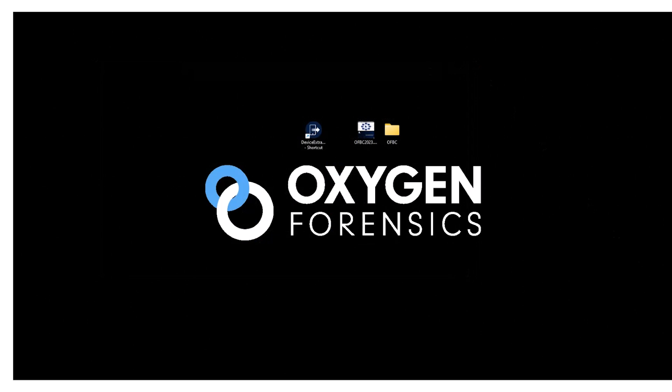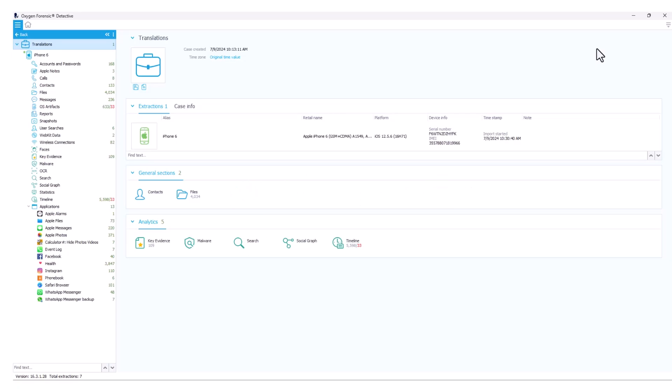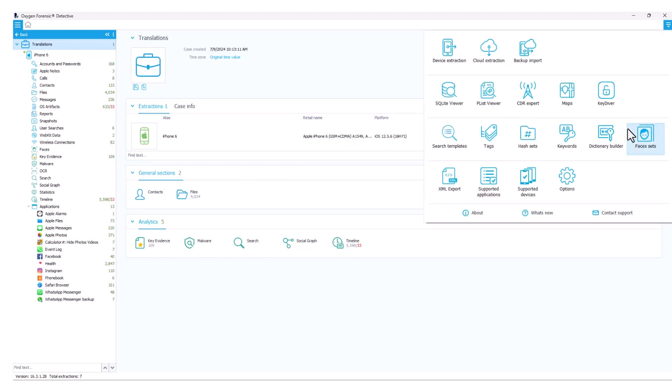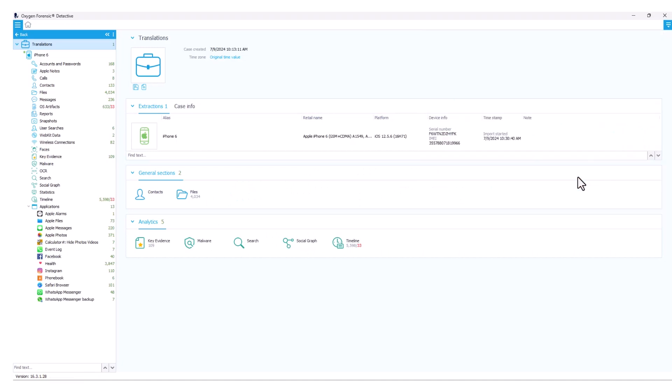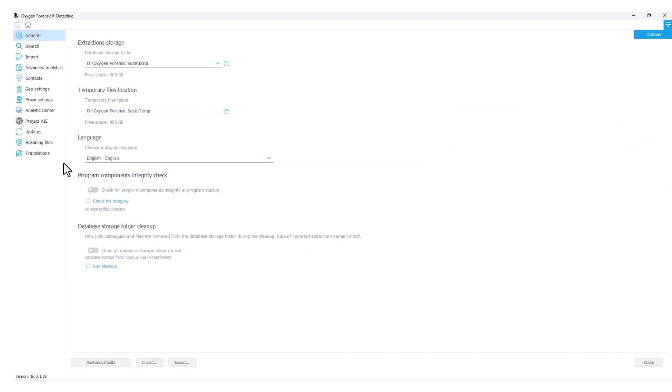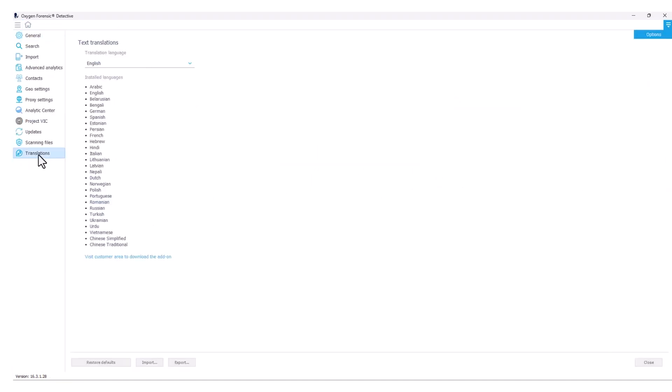From here, I can go ahead and launch Oxygen Forensic Detective again. And now when I go into my global options menu, back into my translation tab, now I see all available languages for translation. At this point, we are ready to begin our investigations and our analysis based off the data that we see that may require translation. So let's get into it.